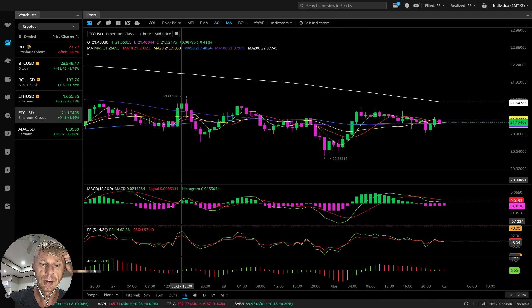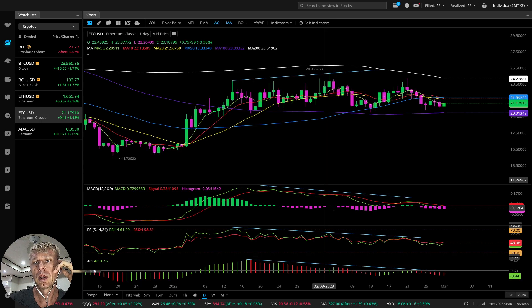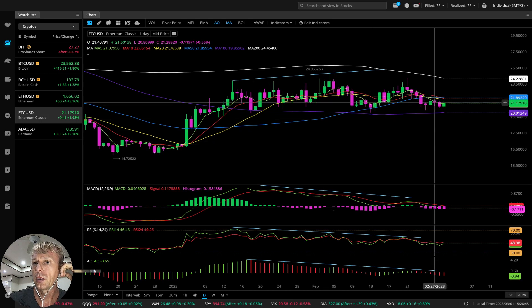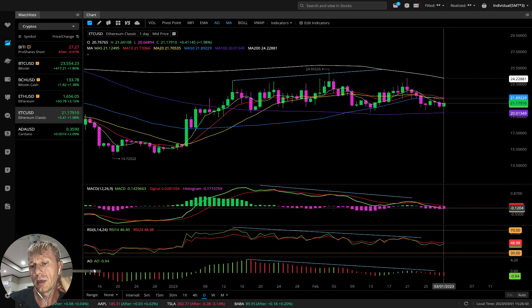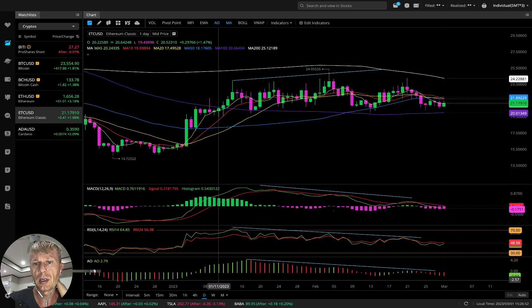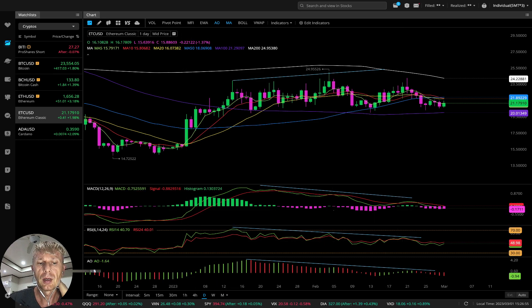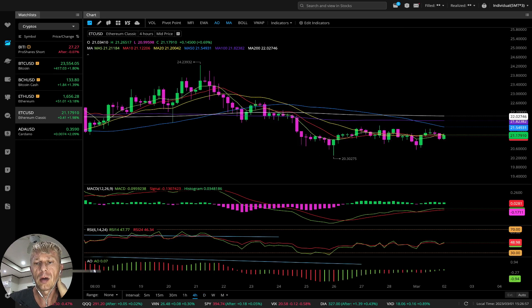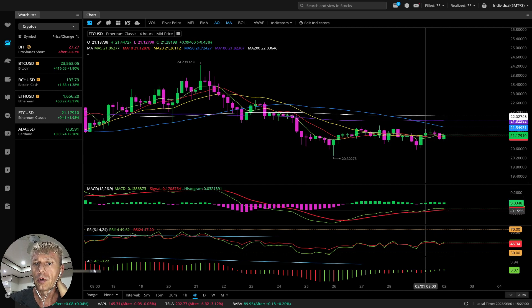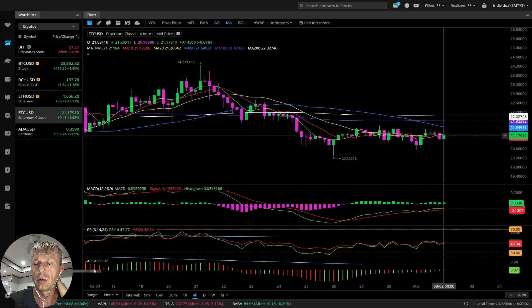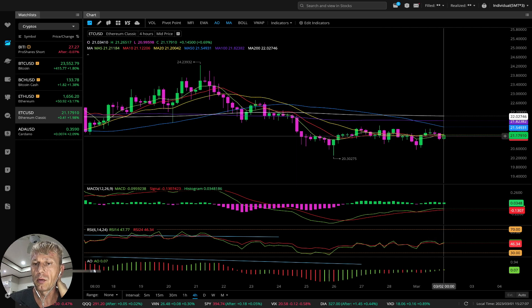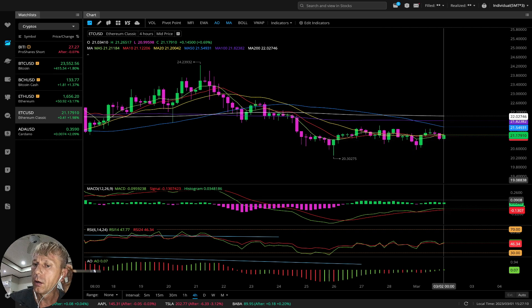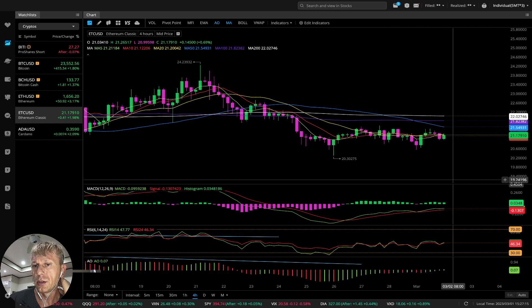Let's move to Ethereum Classic. Ethereum Classic daily: MACD still bearish, last bar below MA5, MACD bearish, RSI and Awesome Oscillator bearish on daily time frame with bearish divergences. Four-hour time frame: still below MA20, green bar below MA20 — still bearish on moving averages.